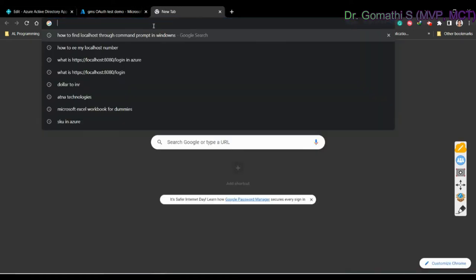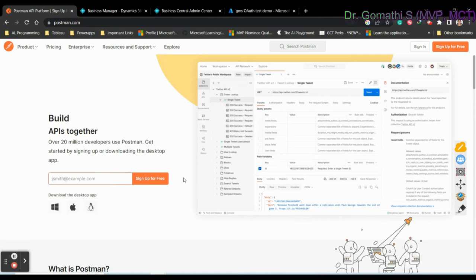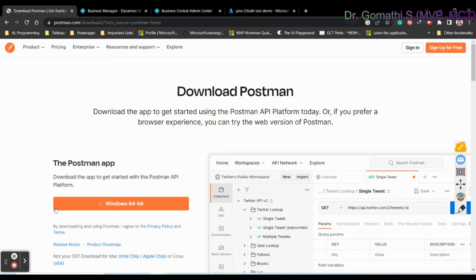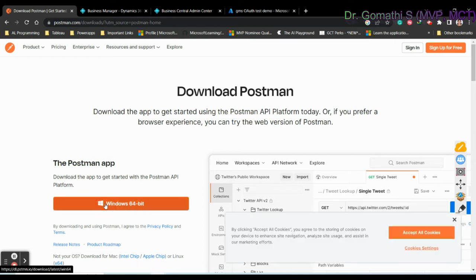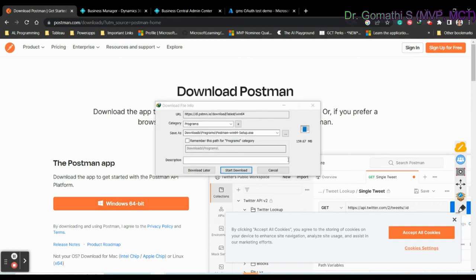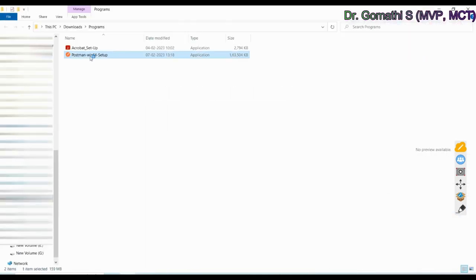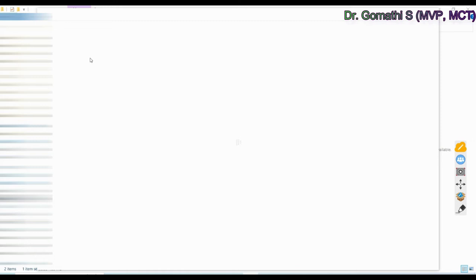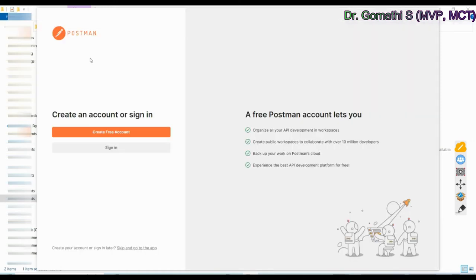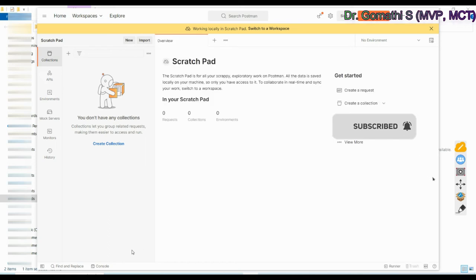Now let's install Postman. Go to postman.com. You have three download options: Windows, Mac (Apple), and Linux. I'm using Windows 64-bit. Once downloaded, double-click to install — it will launch the graphical user interface. You can create a free account or skip directly to the app.